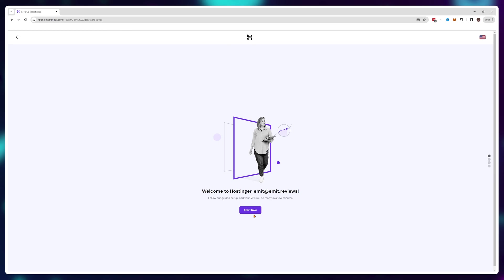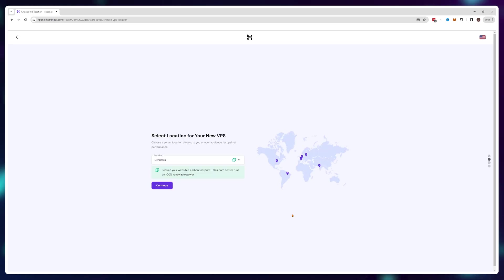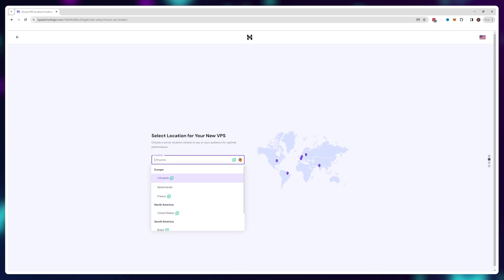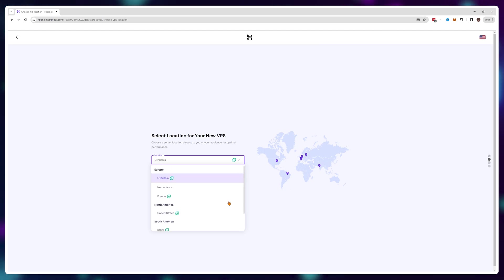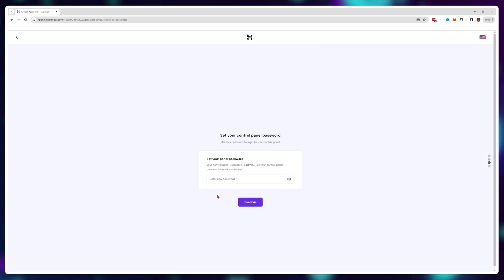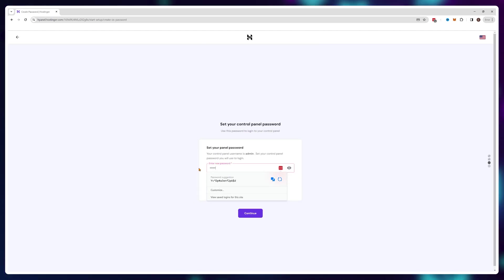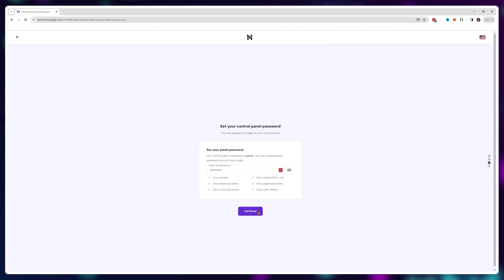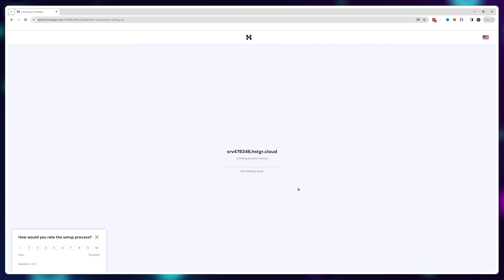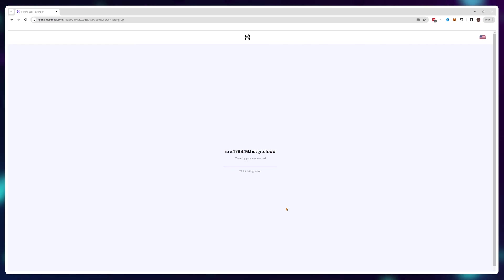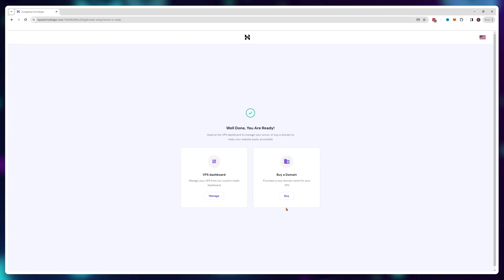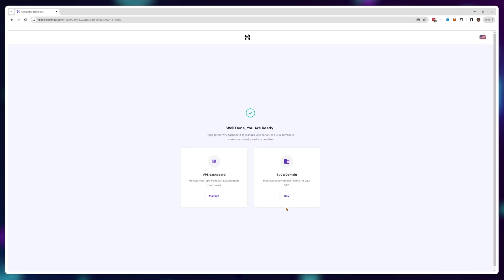Now during the setup process you'll need to choose your server location. Make sure it's as close to you and your friends as possible to avoid having any lag issues. Then simply choose a password for your admin controls and wait for the server to be set up automatically. That's the nice part of using Hostinger, you don't actually need to do anything, it's all done automatically.